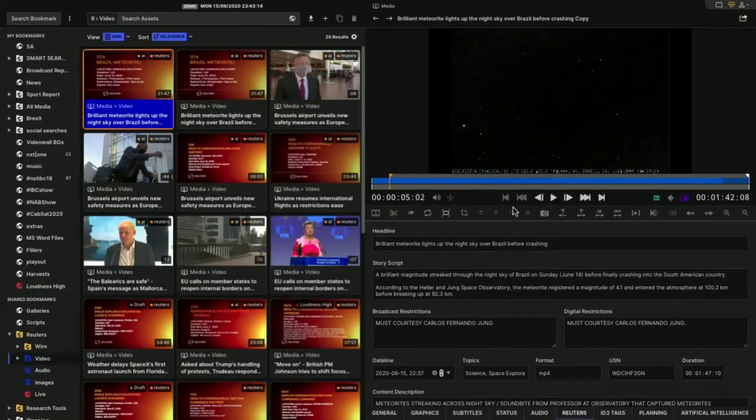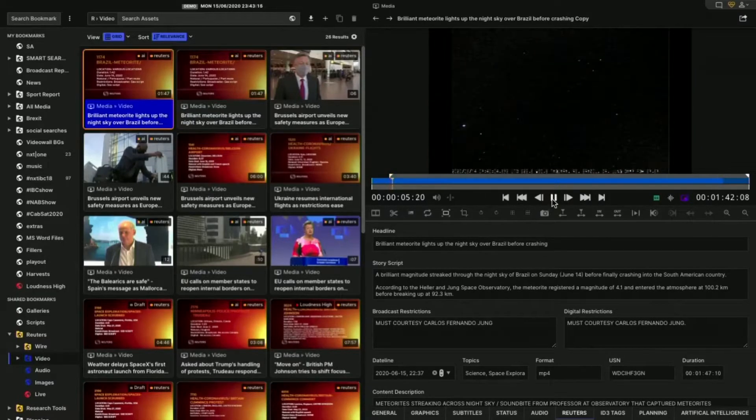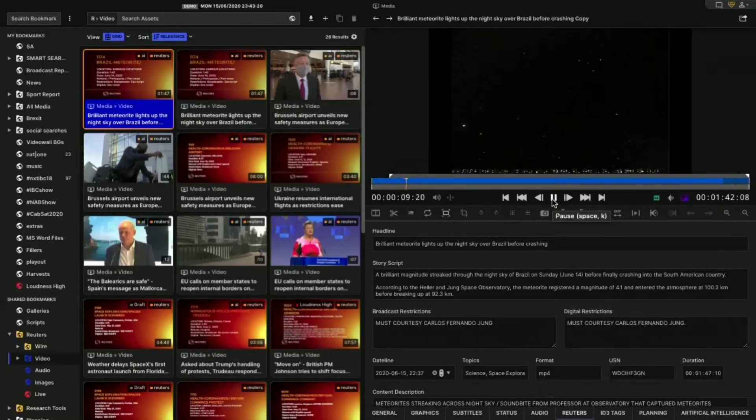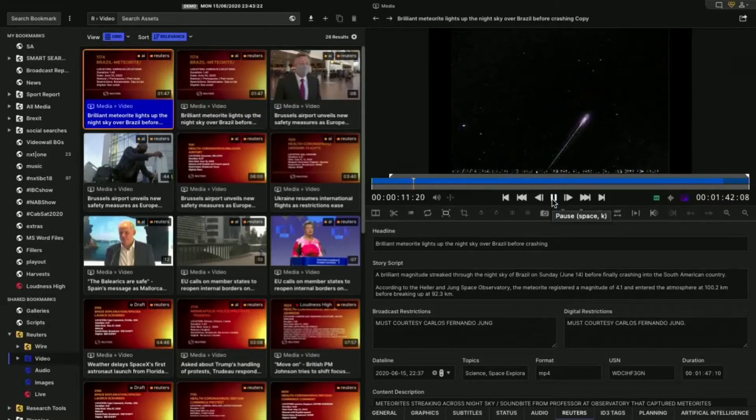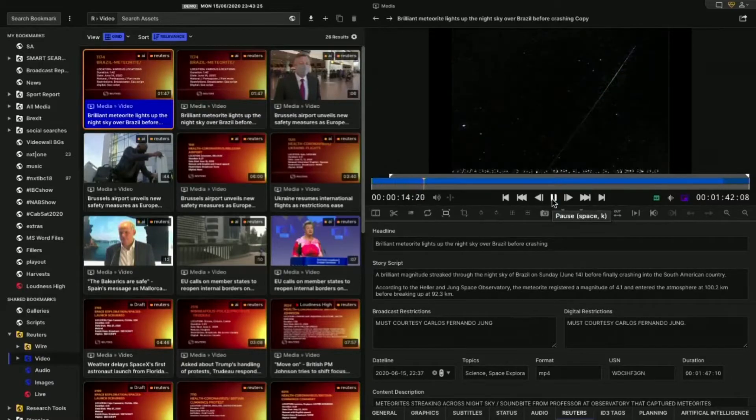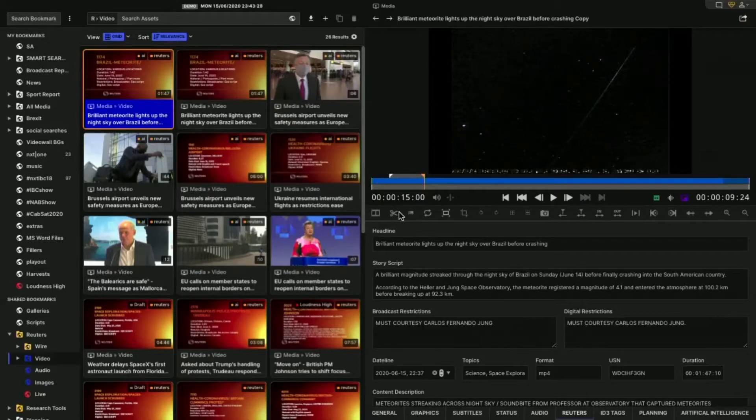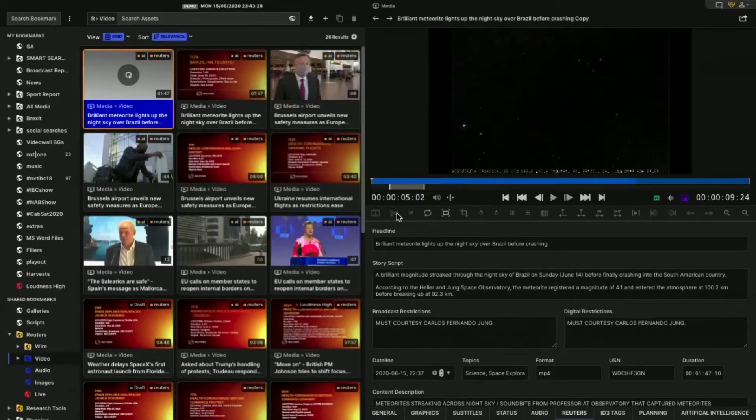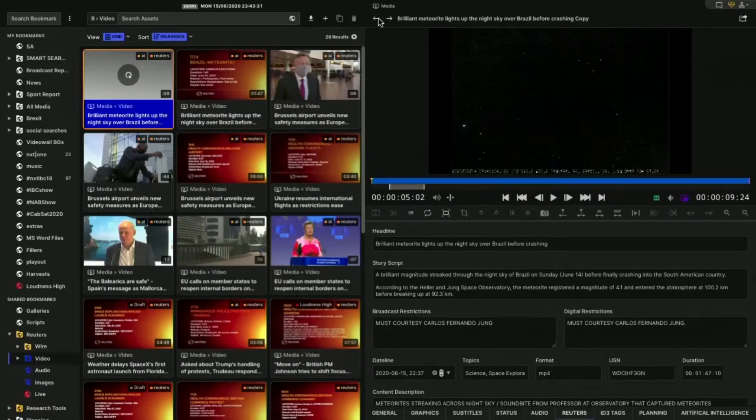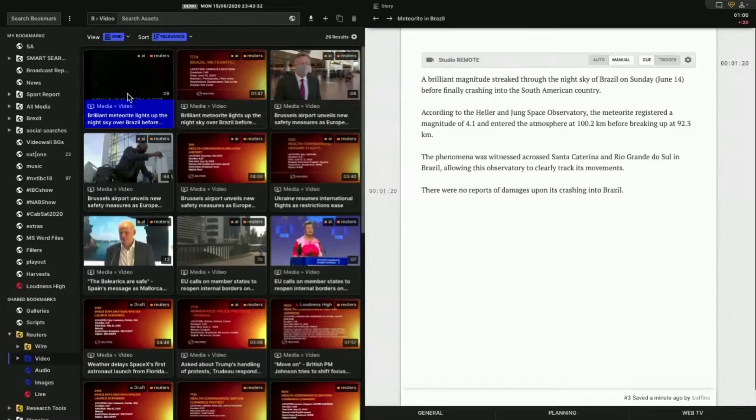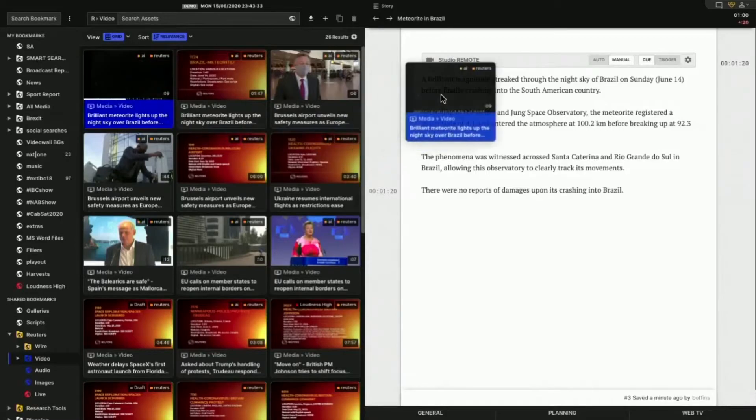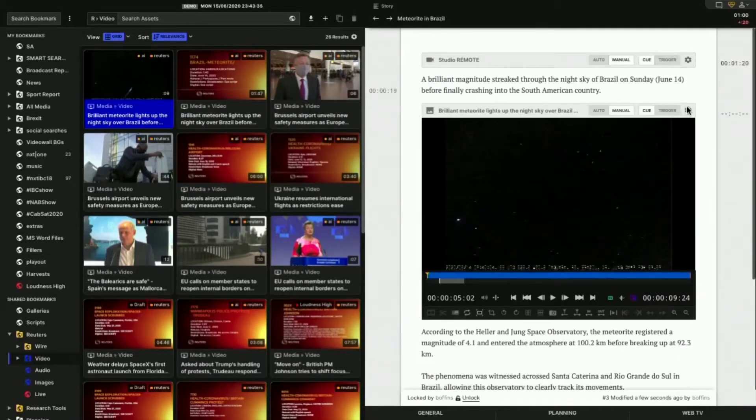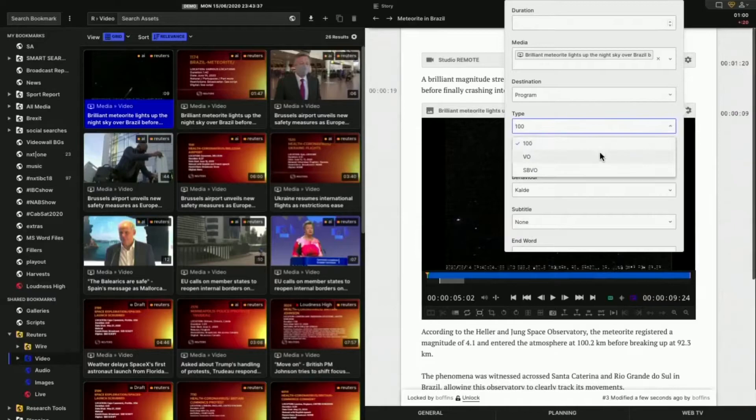I can go frame accurately just to find where I lose the slate. There, so set an in point there. And brilliant magnitude streak through the night sky on Brazil on Sunday, June 14th, before finally crashing into the South American country. Let's give it a bit more breathing space, just in case. Let's say about that. And then we'll trim that. Okay, so now this clip here is trimmed. Go back to my script. I'm going to drag drop that inside my script here. And I'm going to switch that to be a VO.